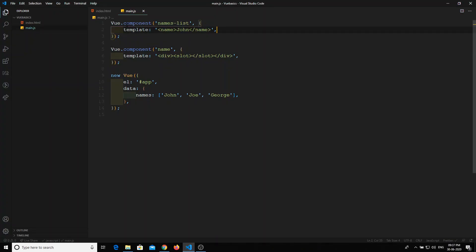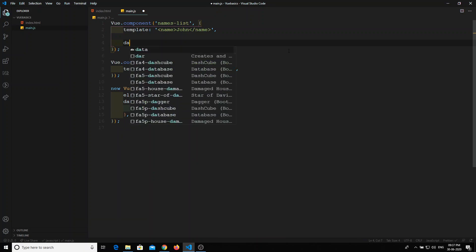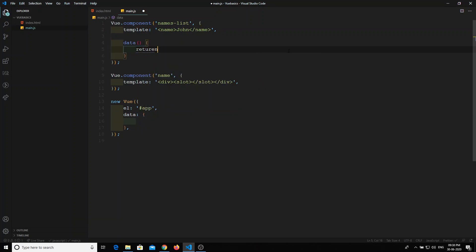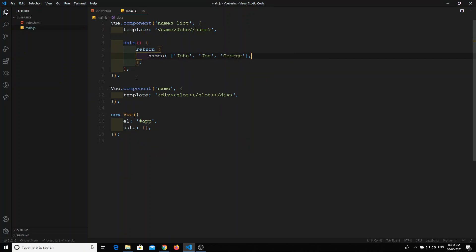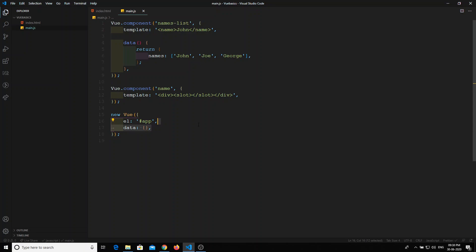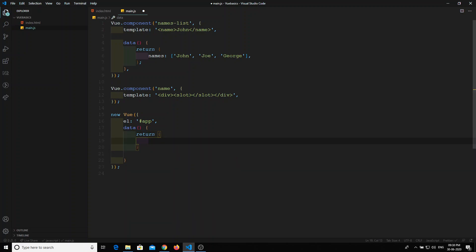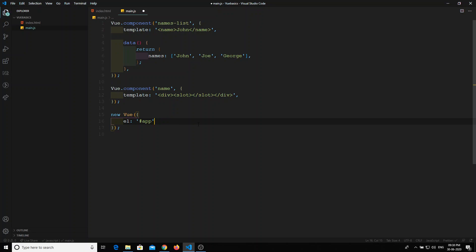Now, what if this name component shows the entire names array? We will create a data object for that component. Remember: when declaring data in a component, it should be a method that returns the data object. At the Vue instance level, data is just an object — but for components, data must always be a method returning the object.